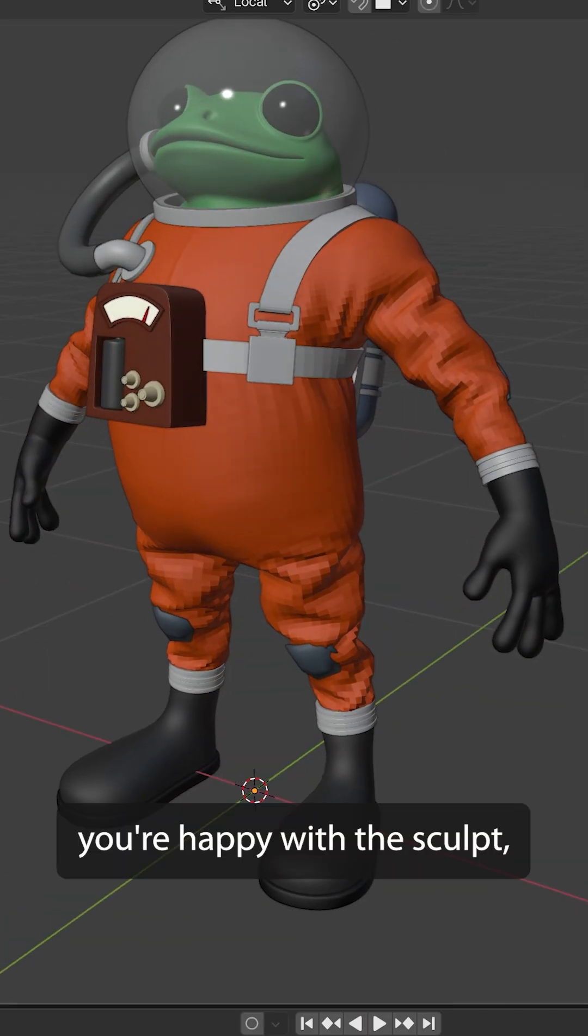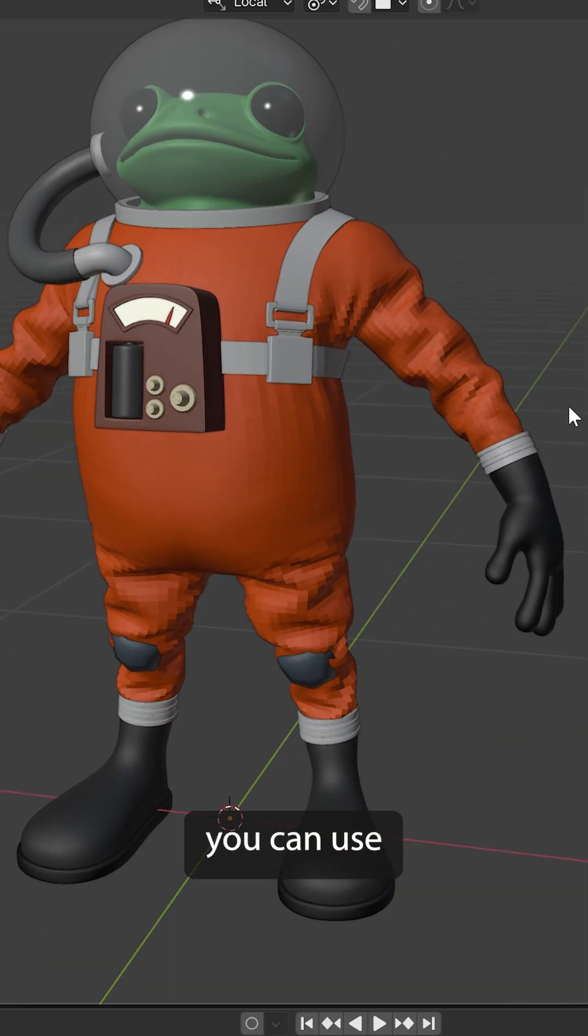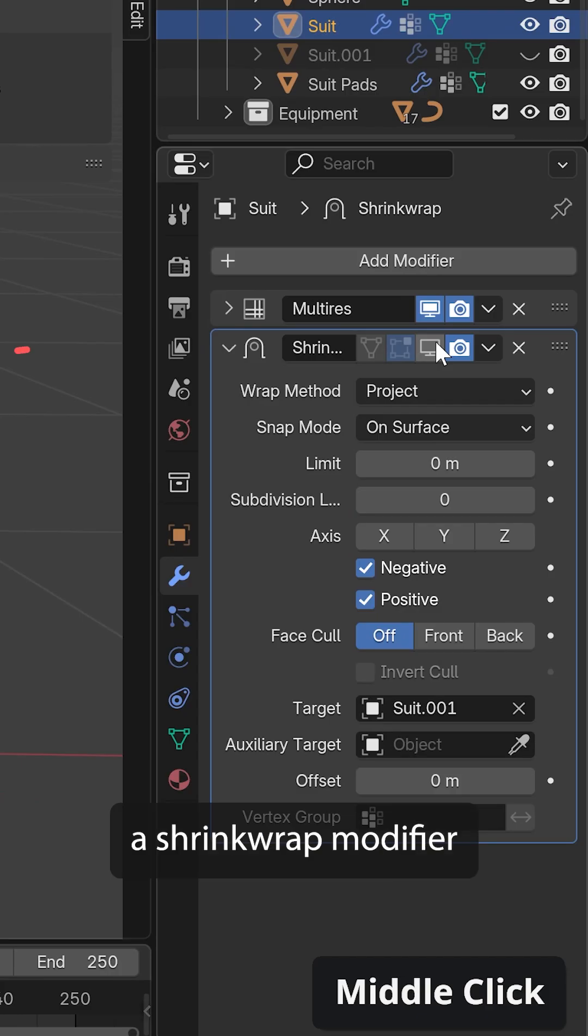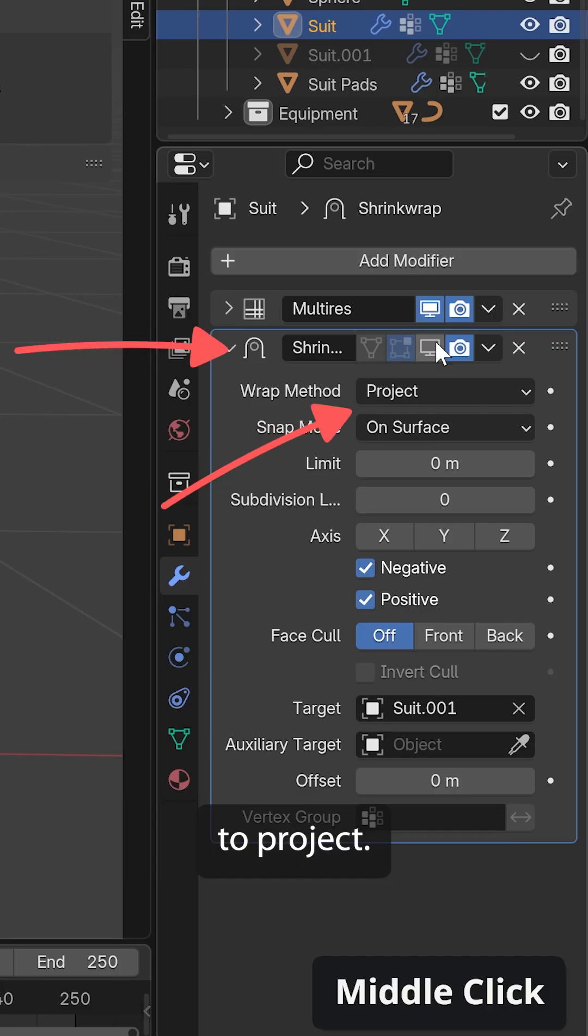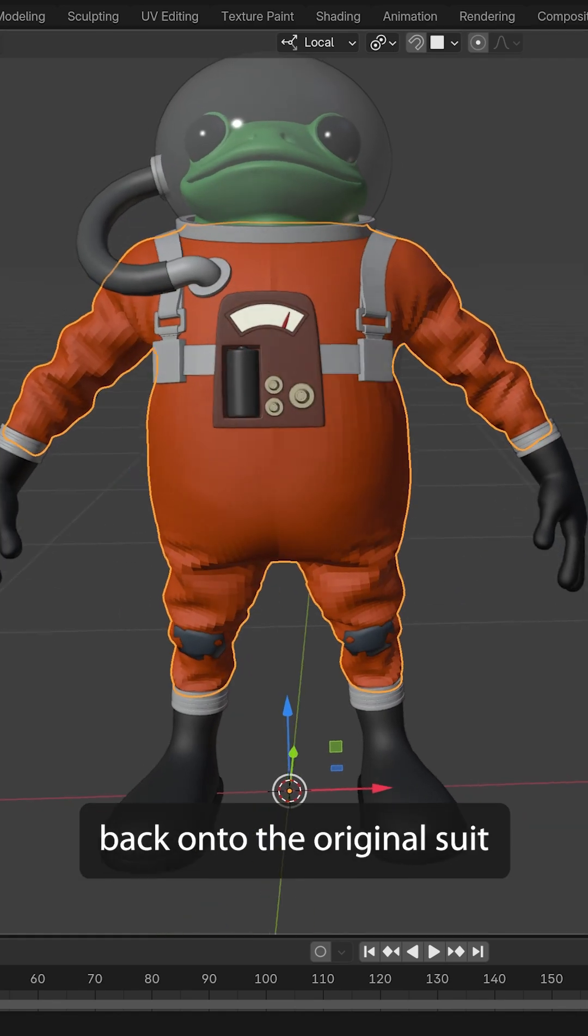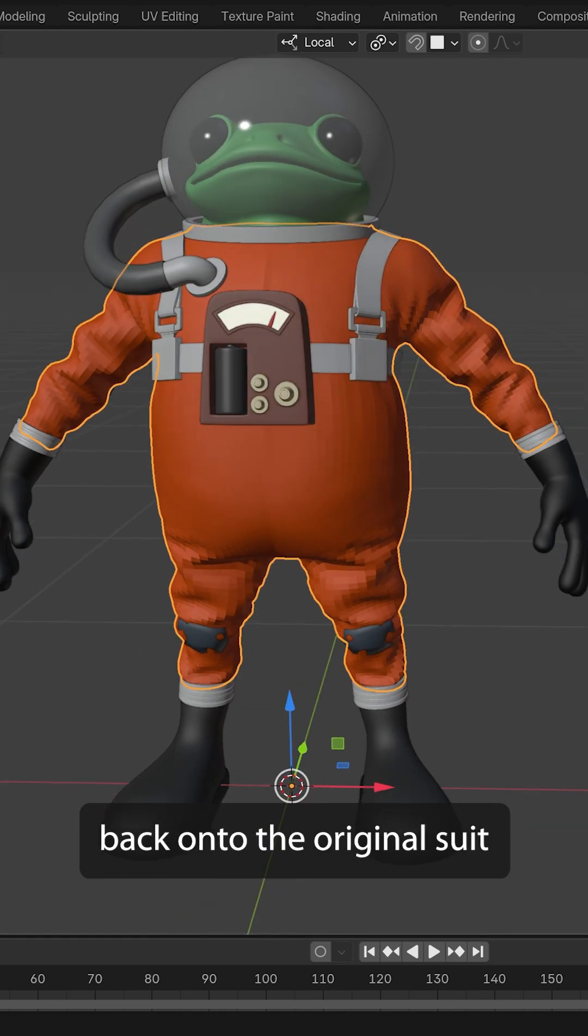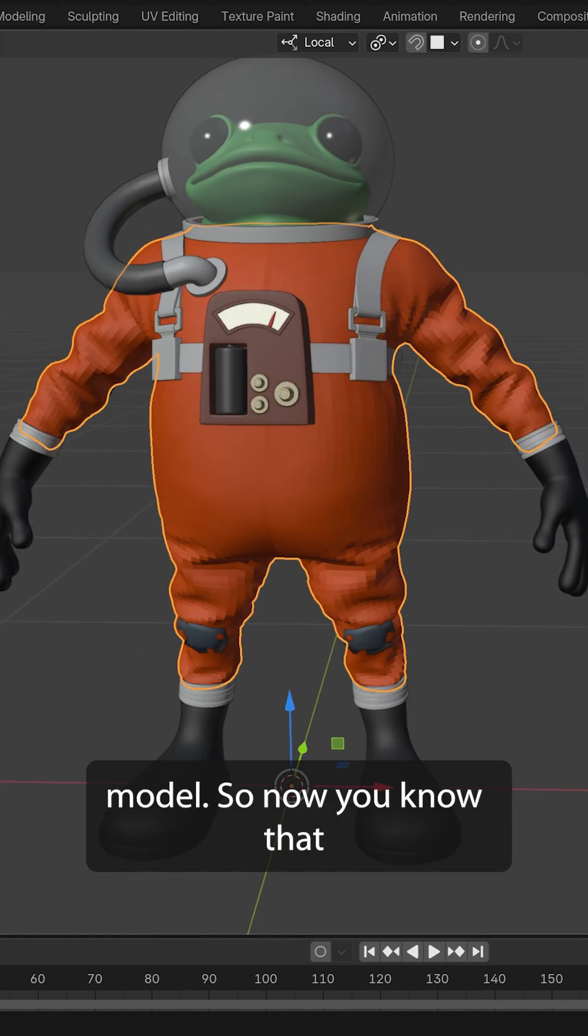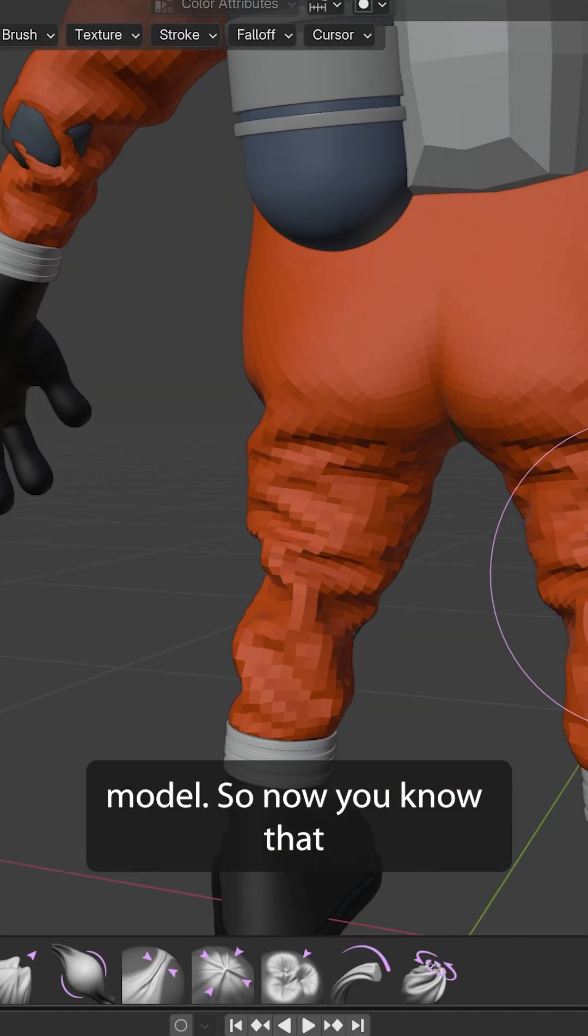Now, once you're happy with the sculpt, you can use a shrink wrap modifier with the project method to project all of these folds back onto the original suit model. So, now you know that...